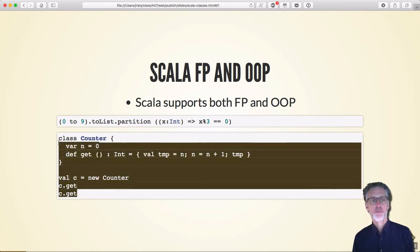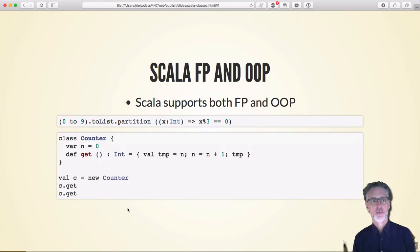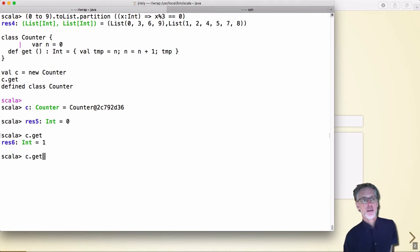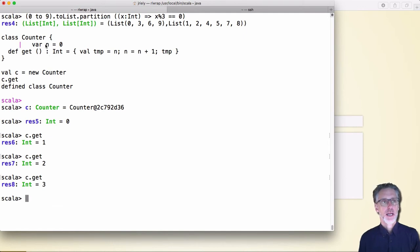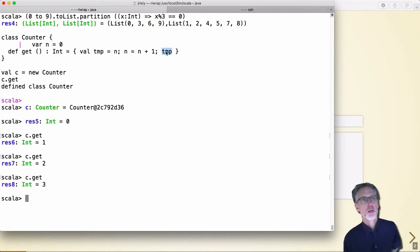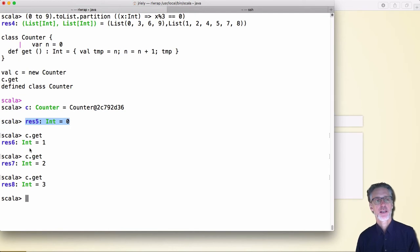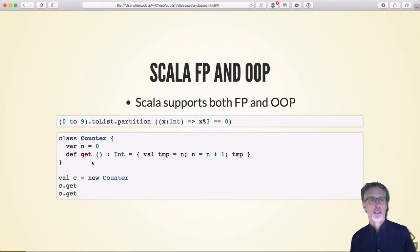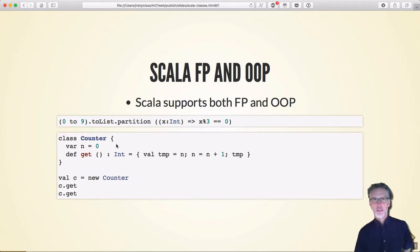Scala also has a full-on class-based language inside it. Here I've got a counter, and every time I call the get method it writes the field into a temporary, increments it, and returns the temporary value. So we start at 0, getting 0, then 1, 2, 3, etc. This looks like a class — and it is — similar to Java but with slightly different syntax.